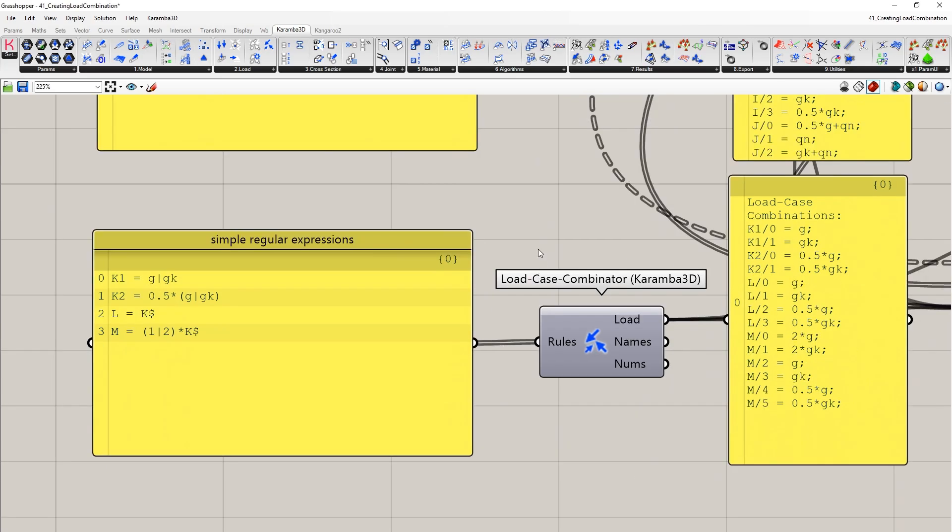Lastly, we can use the dollar sign to basically set simple regular expressions. In this case, I'm creating two K1 and K2 load combinations. First one is using an OR command, and the second one is also applying a multiplication. On the right, we can see that for K1, we have two load combinations. And for K2, we also have two.